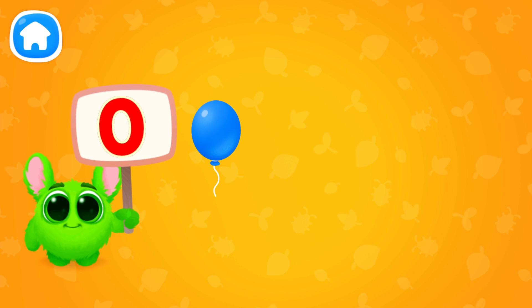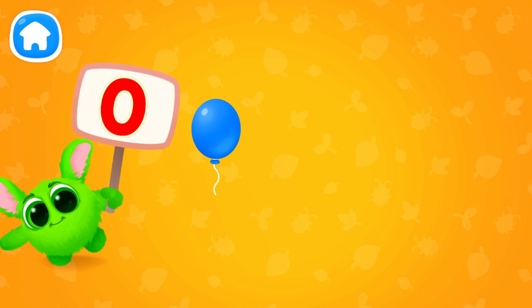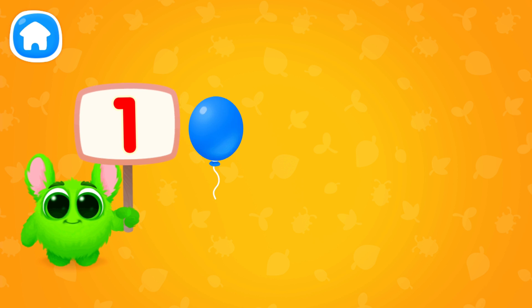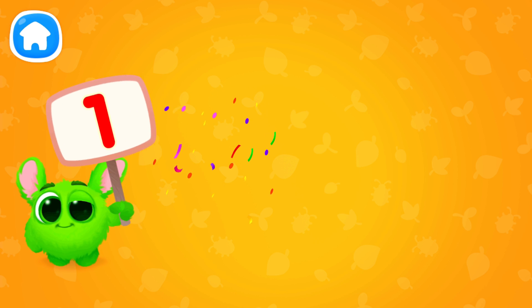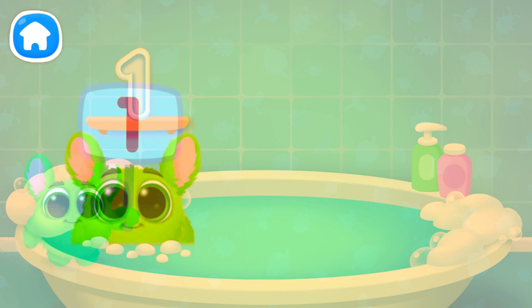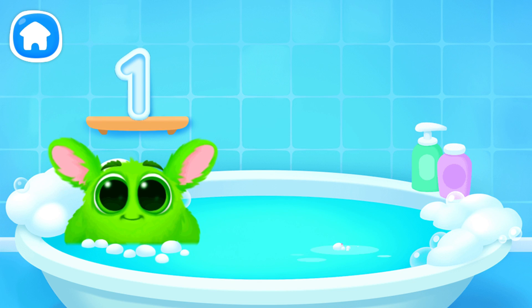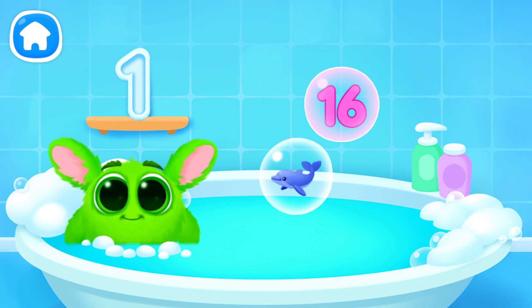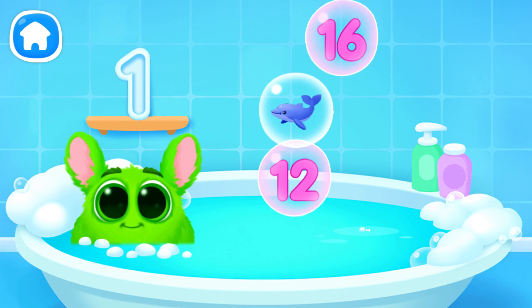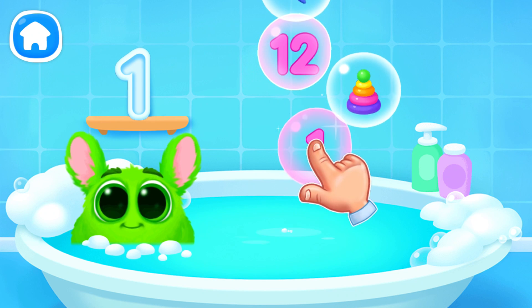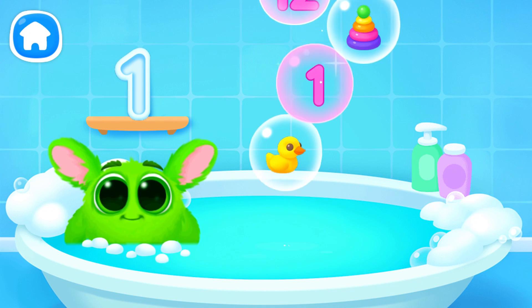Let's learn to count. Pop the balloons to count them. Let's play some more. Help Fluffy collect numbers. Tap on the bubbles. Look at the soap holder. Let's collect the numbers like this.